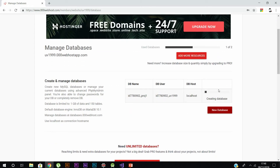It will take some time to create the database as the server is a bit slow — you can't expect everything to be fast on a free server. After creating this database, I will show you how to create a table in it.